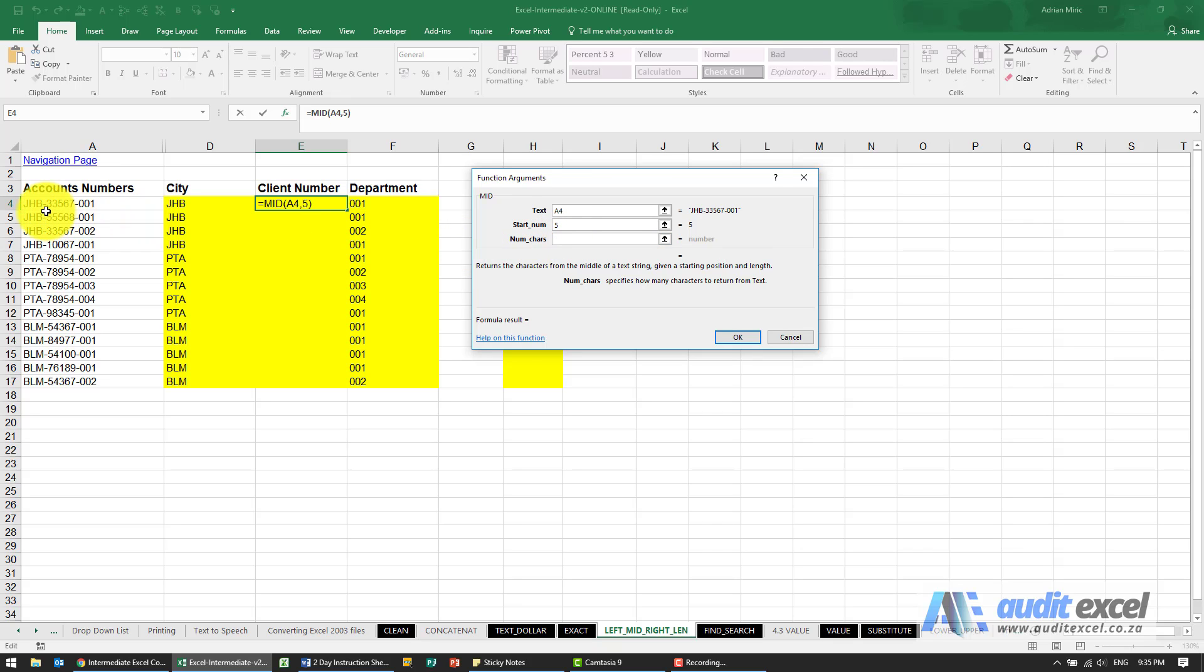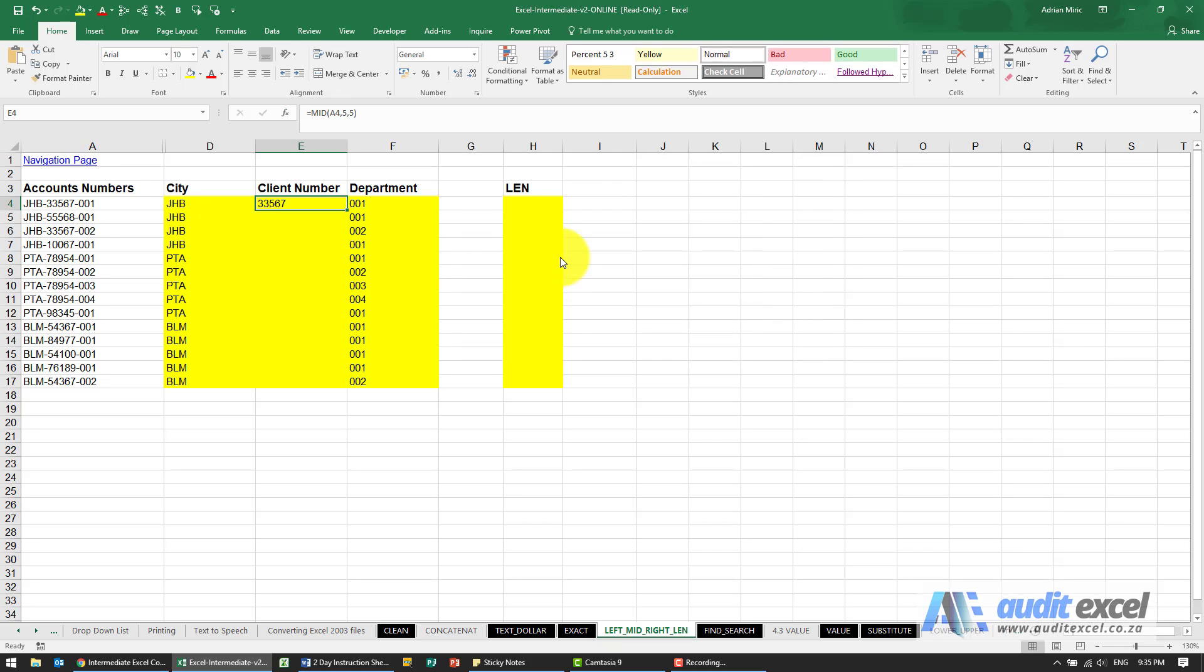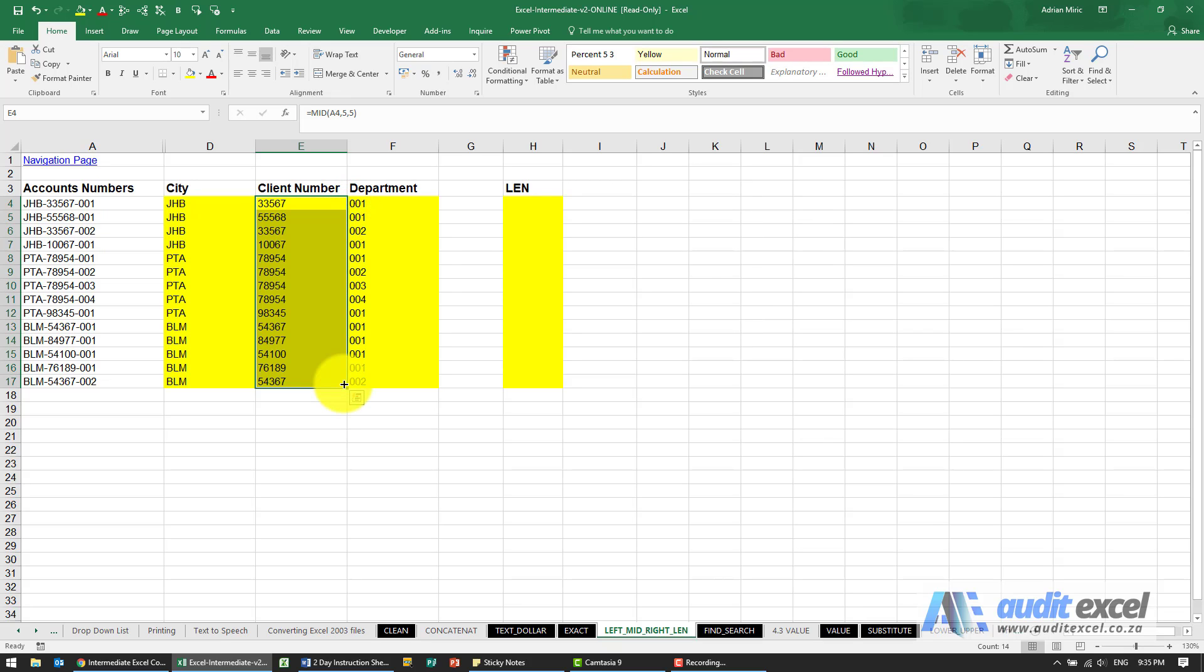It looks like it's one, two, three, four, five. I'm going to put a five there and say okay, and you'll see it's extracted it. So now I can copy it down, and we've quickly taken some account numbers and split them into the underlying components.